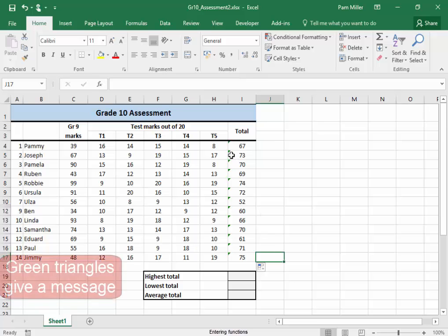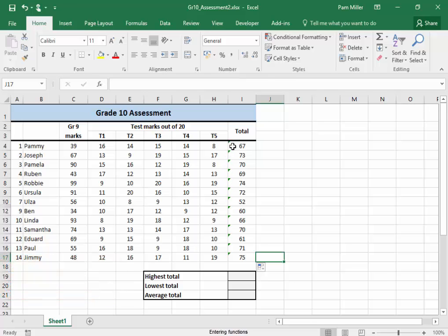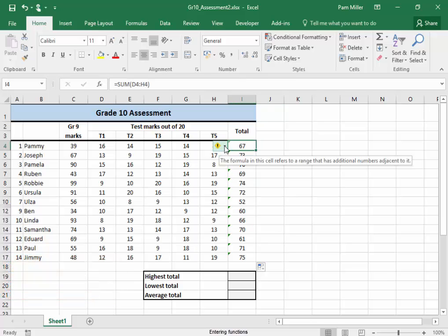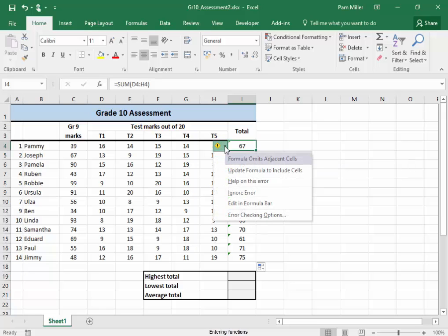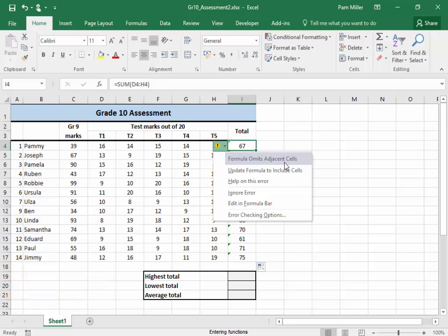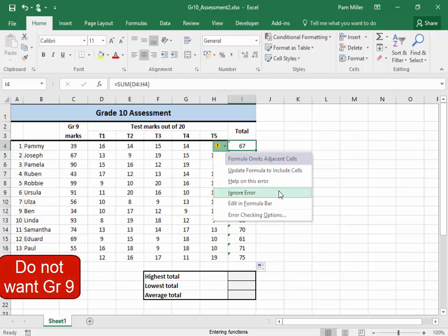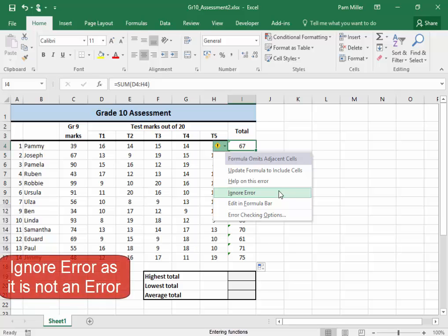All these little green triangles are giving me a message. It's concerned that I haven't added the mark there. I omitted adjacent cells. Well, I don't want grade 9. We're going to ignore that error.